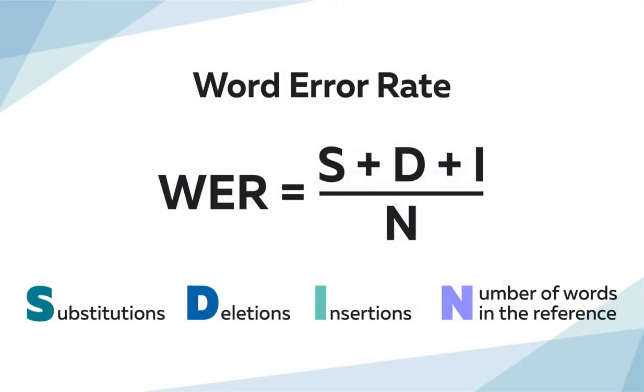To assess the accuracy, we will use the word error rate, which is a common metric of the performance of speech recognition systems. While calculating the word error rate, we will take into account the total number of words, substitutions, deletions, and insertions.